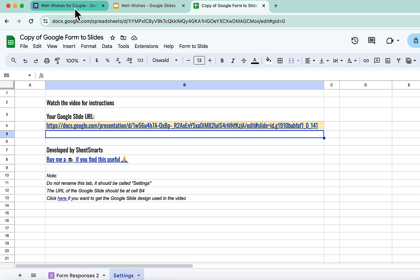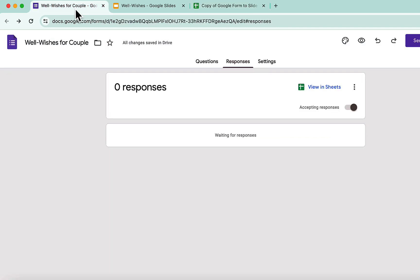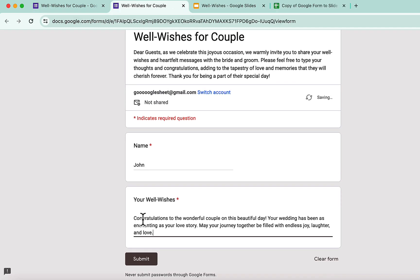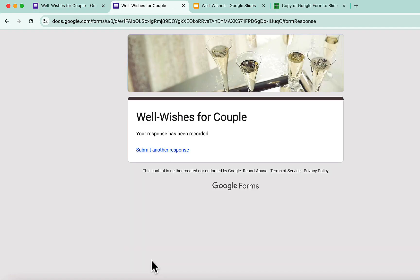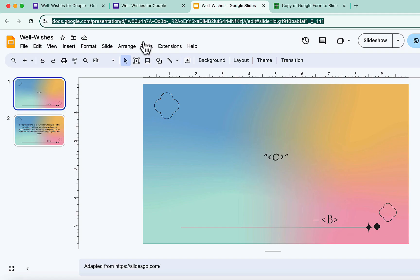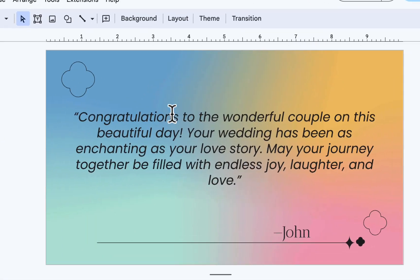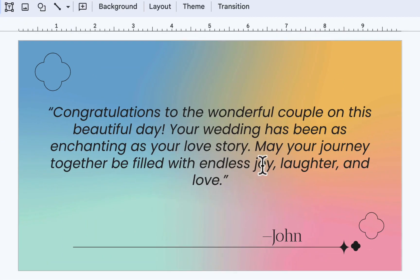All right, let's head to our Google form and test it now. Let me fill up the form and press Submit. Let's see what happens. Yes, the slide has been created. This is beautiful.